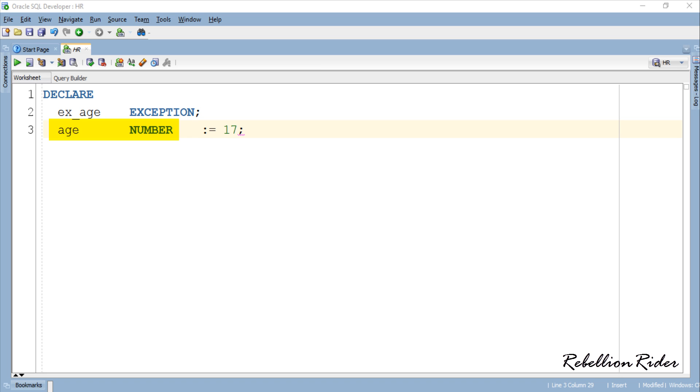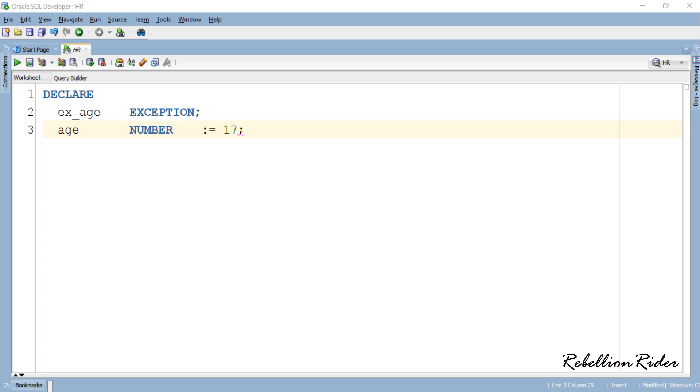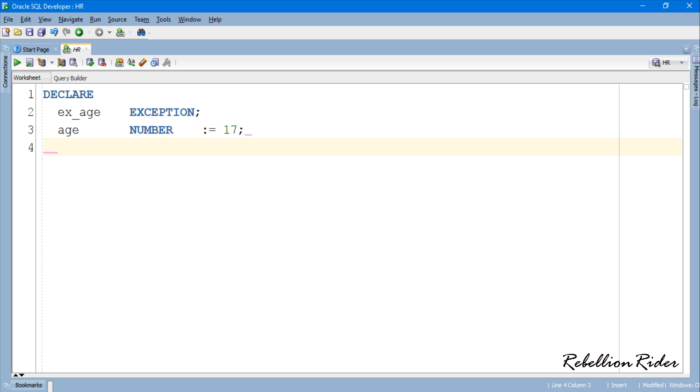I also initialized this variable with value 17, which is unlike the previous tutorial where we initialized it by accepting the input value from the user using accept command. If you don't know what I am talking about then go ahead and watch the previous tutorial. But for now let's move ahead. After declaring all the variables in the declaration section we will have the pragma exception init statement.